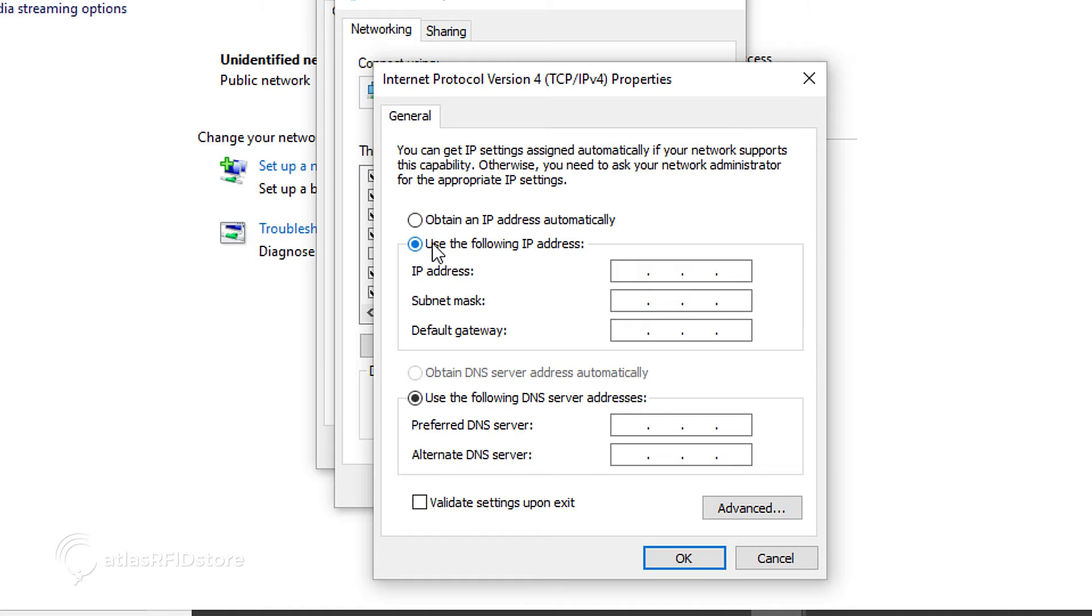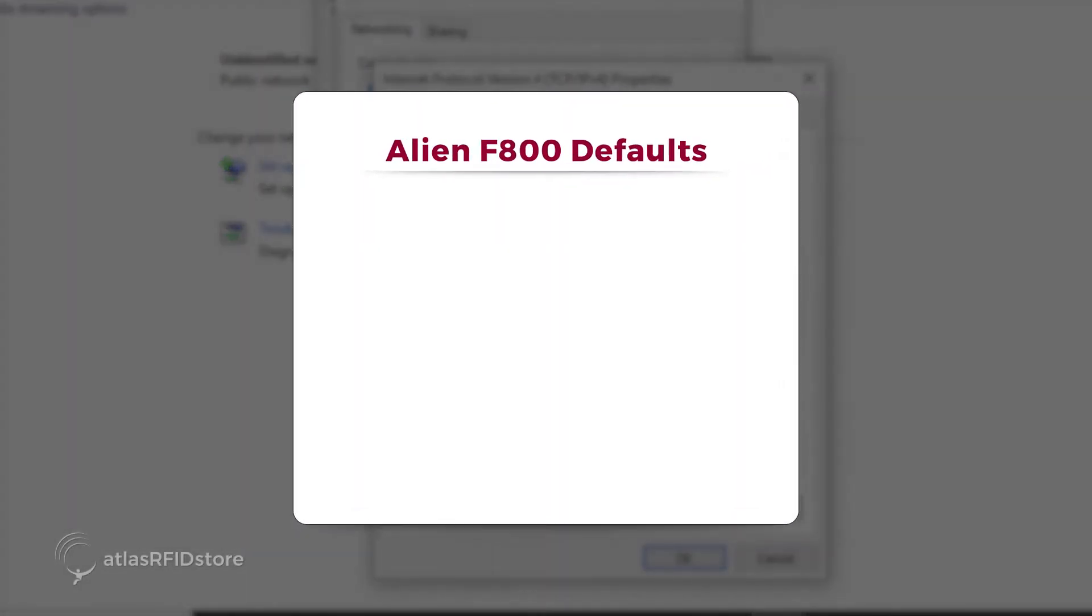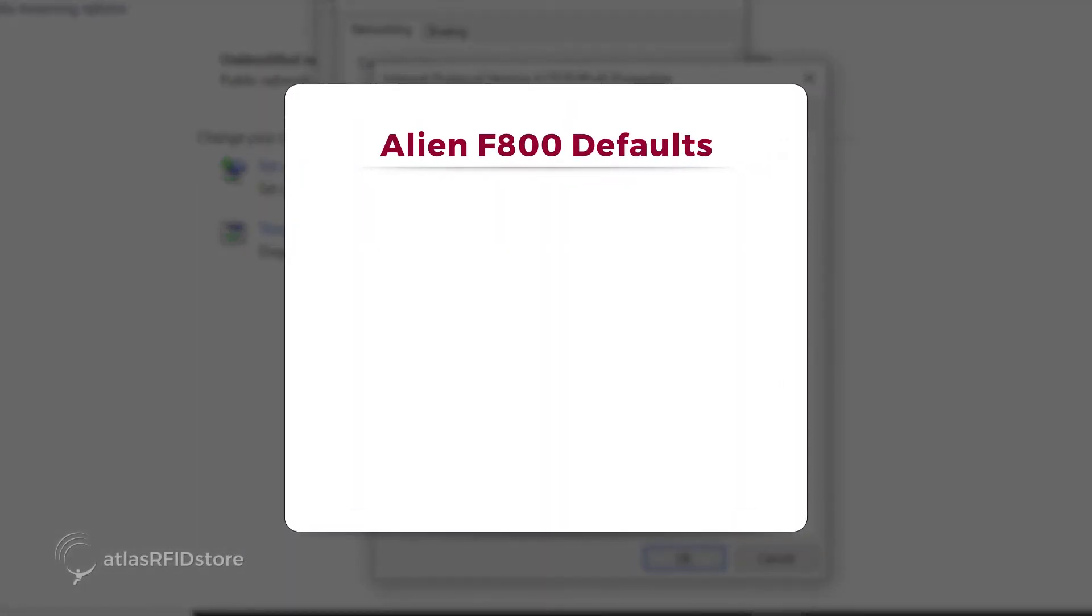Double-click the Internet Protocol version 4 TCP IPv4 and select the option Use the following IP address. In order to communicate between the PC and the reader, the PC needs to have an IP address in the same range as the reader.